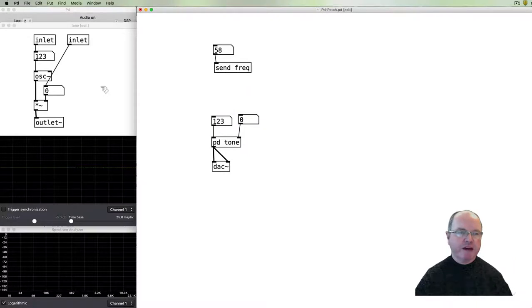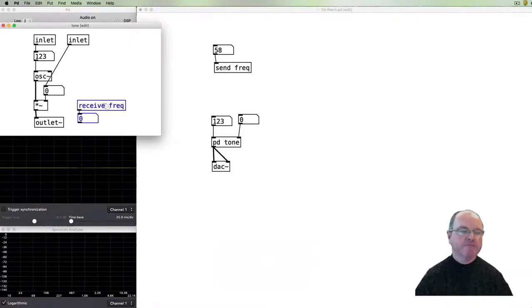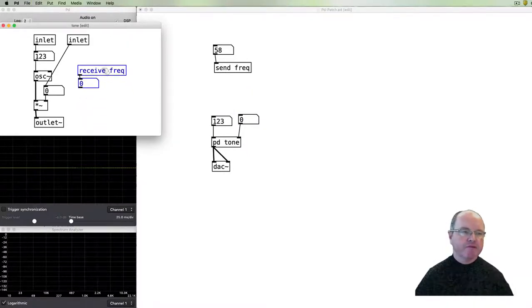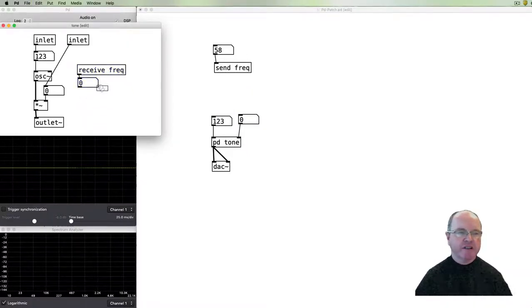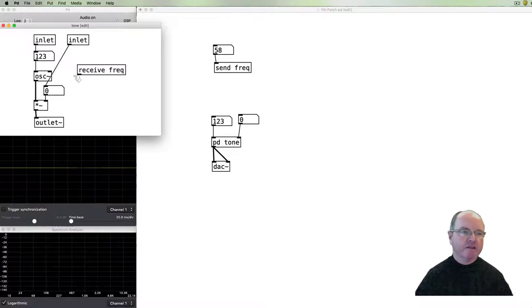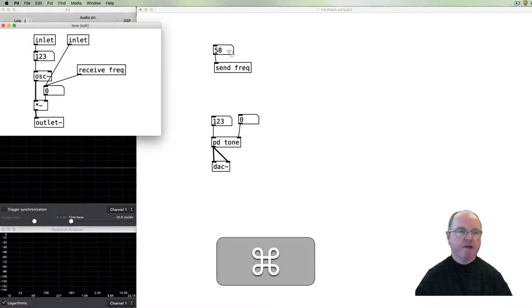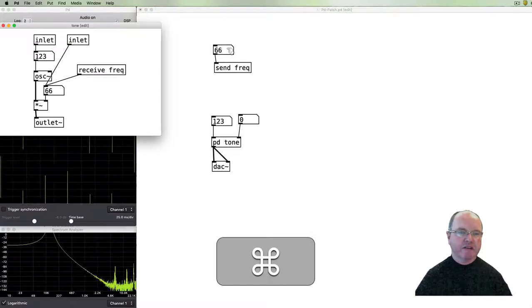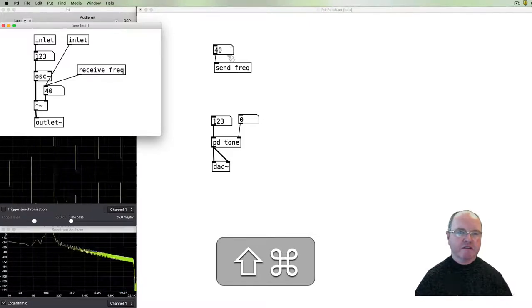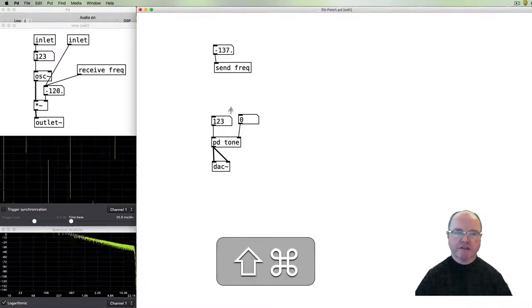Okay, let's get back to our patch. So we have our send and our receive as well as being able to do it within the one patch. We can also paste this receive into our sub patch, so here I am inside this the tone sub patch and when we send